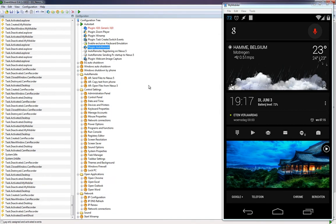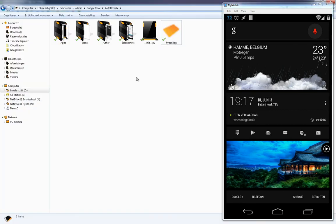I'll also open my Explorer so you can see the folder where files will be sent on my computer. It's on the C Drive and we're using Google Drive as an example, but you can choose whatever folder you like.